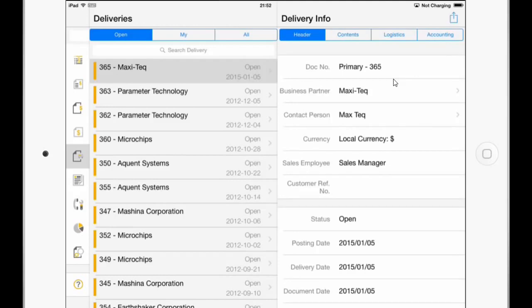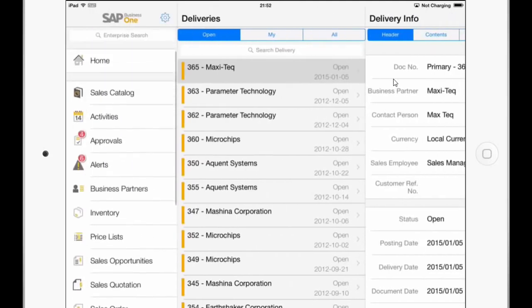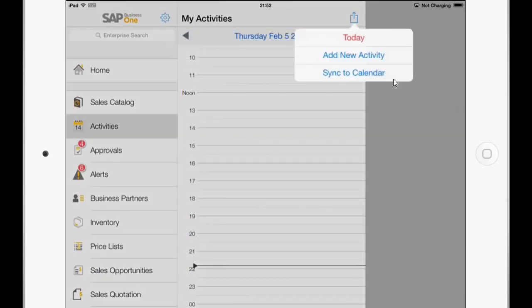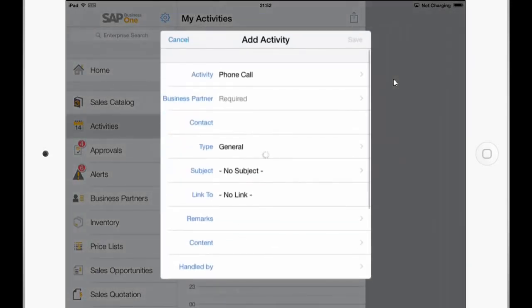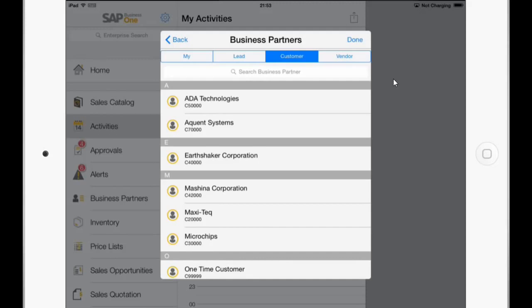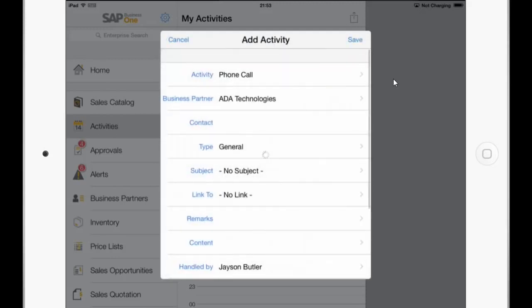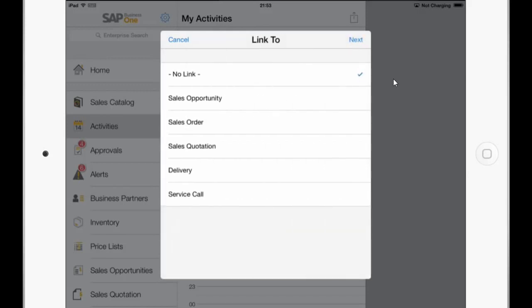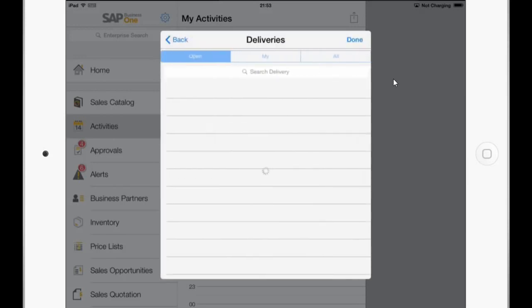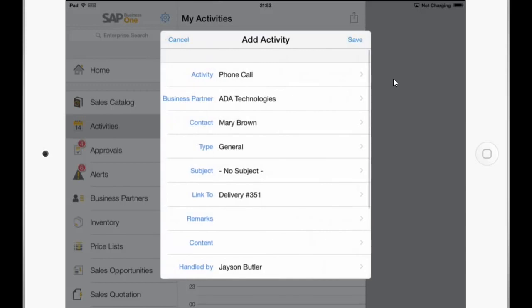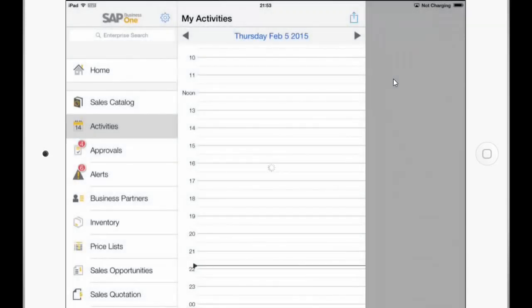So we can just click on one of the deliveries and see all the details. With this new module you can also go to the activities and add a new activity. And if you choose a business partner we can now link this activity also to a delivery.